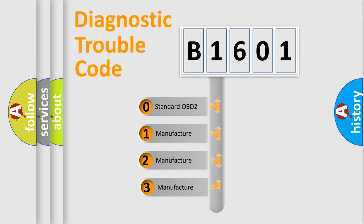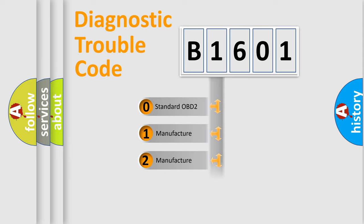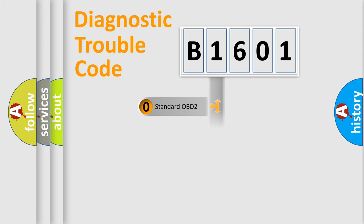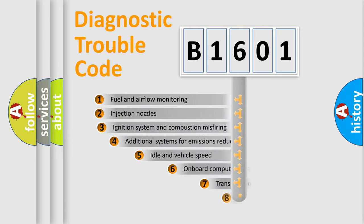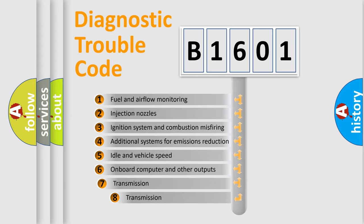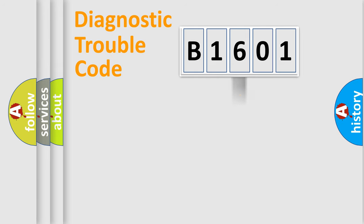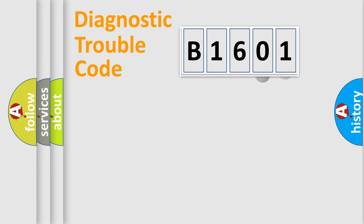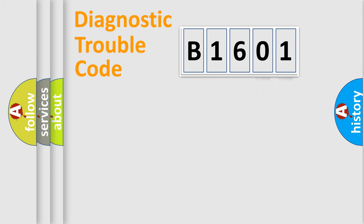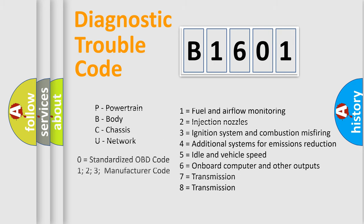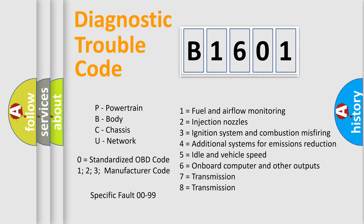If the second character is expressed as zero, it is a standardized error. In the case of numbers 1, 2, 3, it is a manufacturer-specific error. The third character specifies a subset of errors. The distribution shown is valid only for the standardized DTC code. Only the last two characters define the specific fault of the group. Let's not forget that such a division is valid only if the second character code is expressed by the number zero.